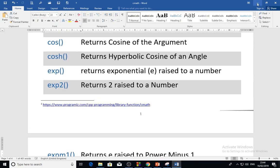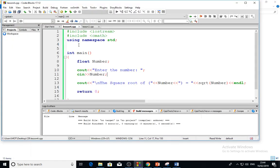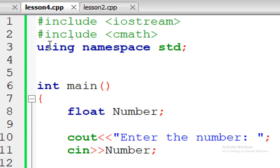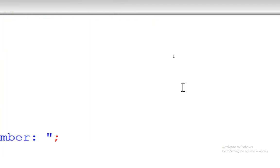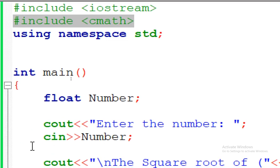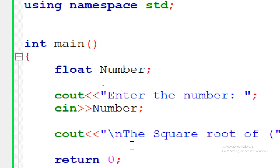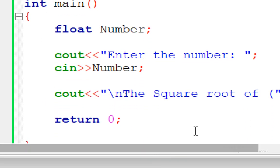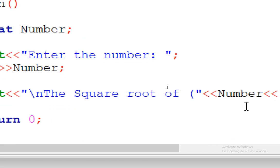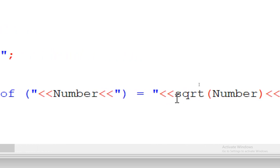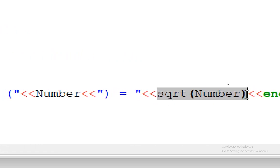Let me show you this simple program. I have here included the cmath, and inside I read a number, and then I want to find the square root of that number. Look at this function I use: sqrt(number). This is the square root of a number.